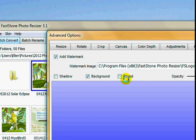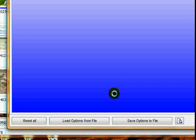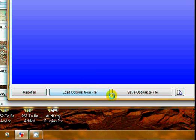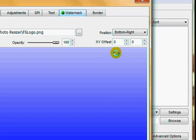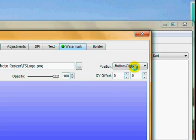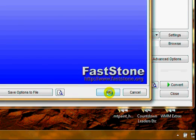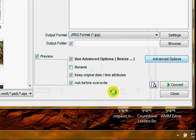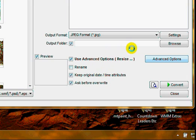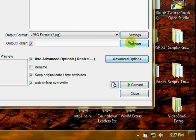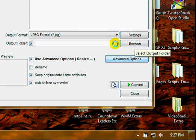I'm just going to leave it like this. You can save the options you've chosen to a file so you can use them over and over again. When you get your watermark all set up, you just click Okay—which I'm not going to do since I don't have a PNG file. Let's just click Okay and see what it does. Keep original date and time attributes, ask before overwriting.